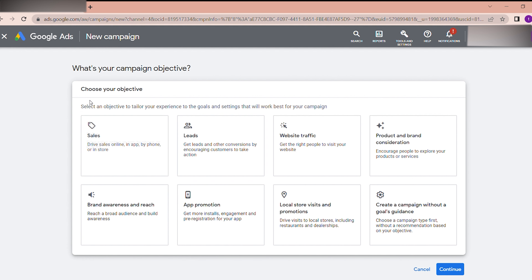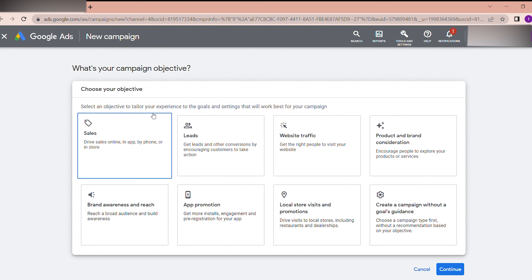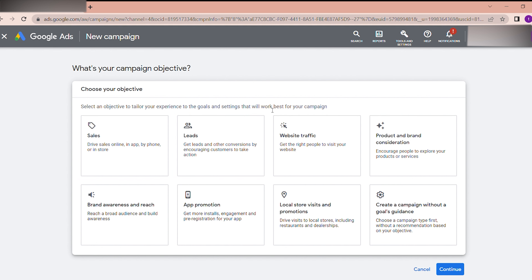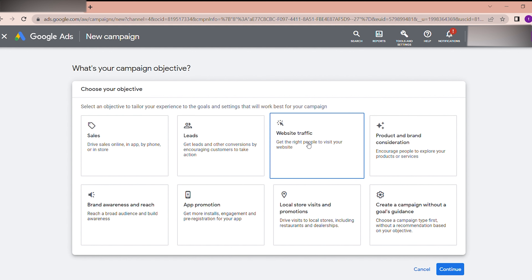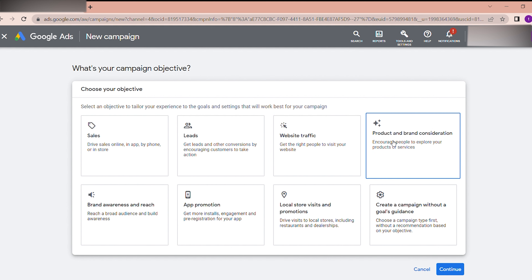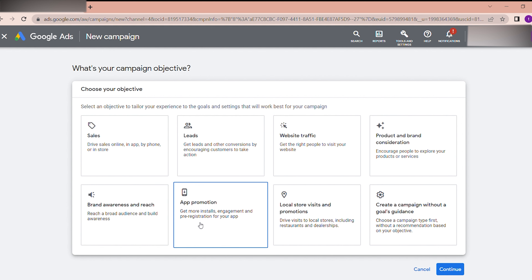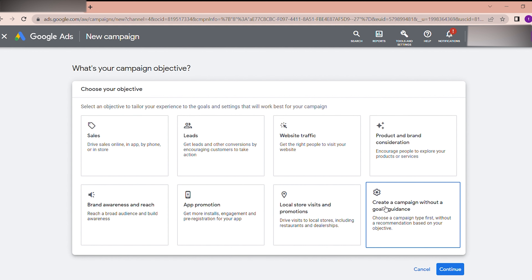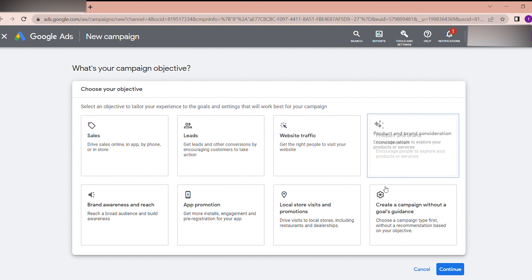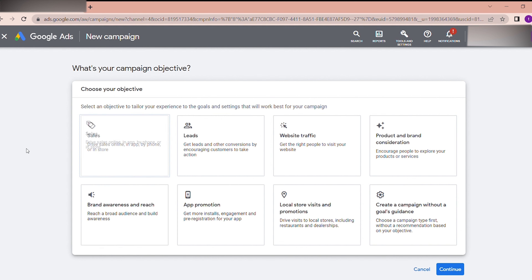Here you can see it is asking: what is your campaign objective? Select an objective to tailor your experience to the goals and settings that will work best for your campaign. The options are: sales, leads, website traffic, product and brand consideration, brand awareness and reach, app promotion, local store visits and promotions, and lastly, create a campaign without a goals guidance. If you are a beginner, your campaign should match with these objectives.